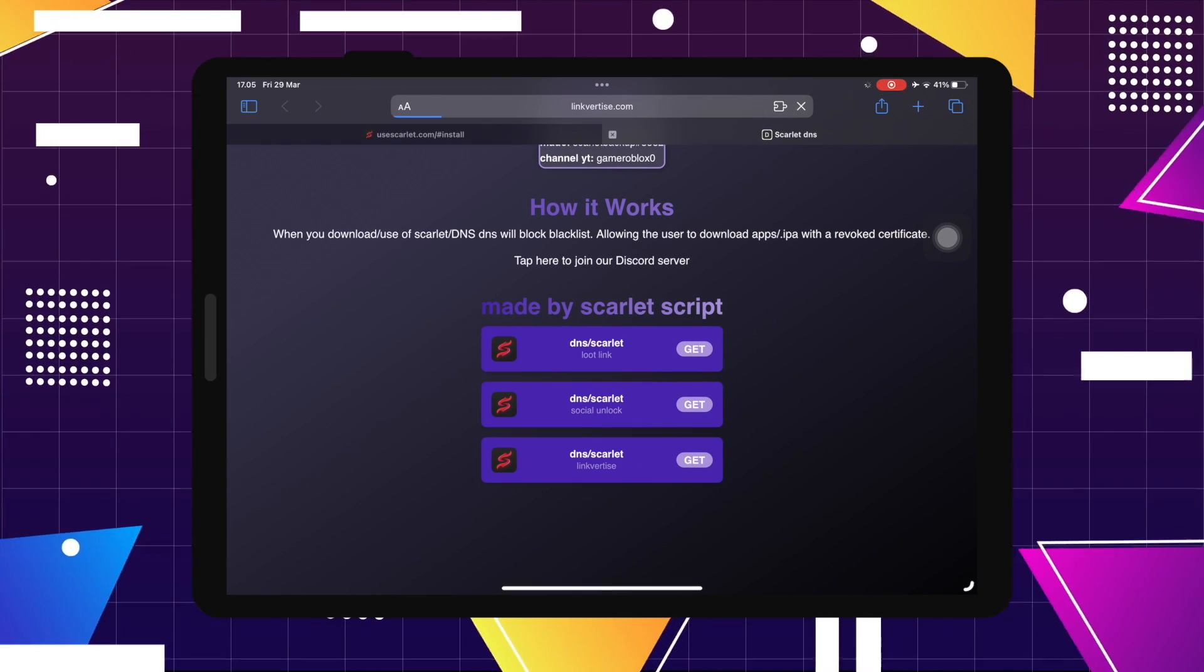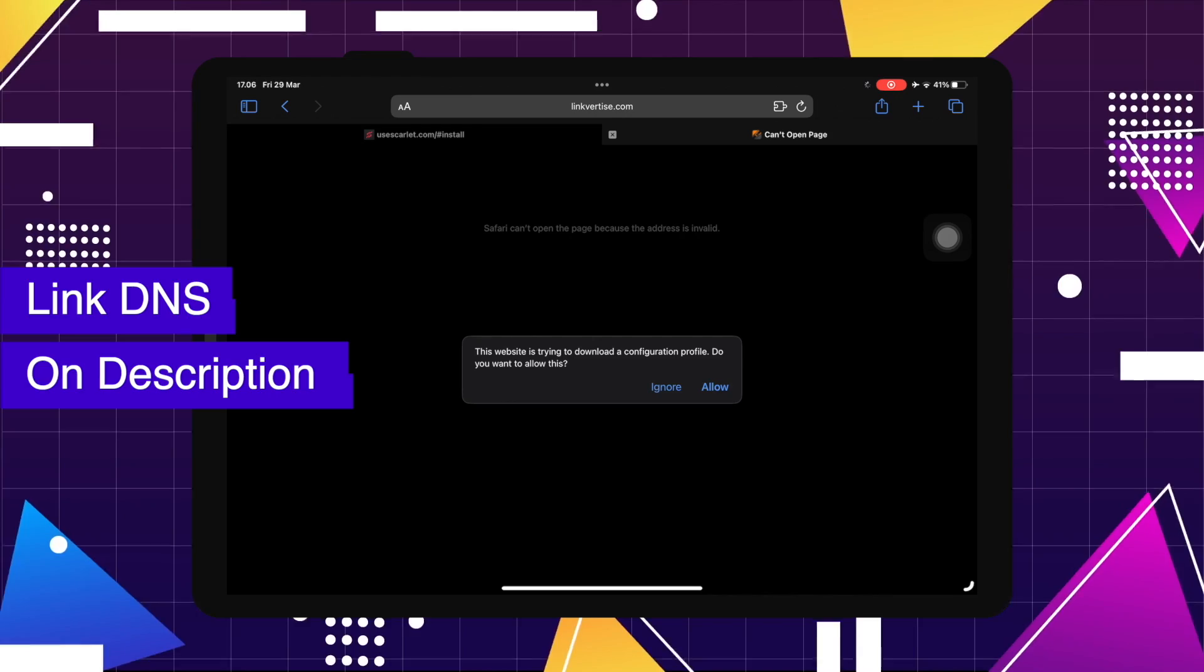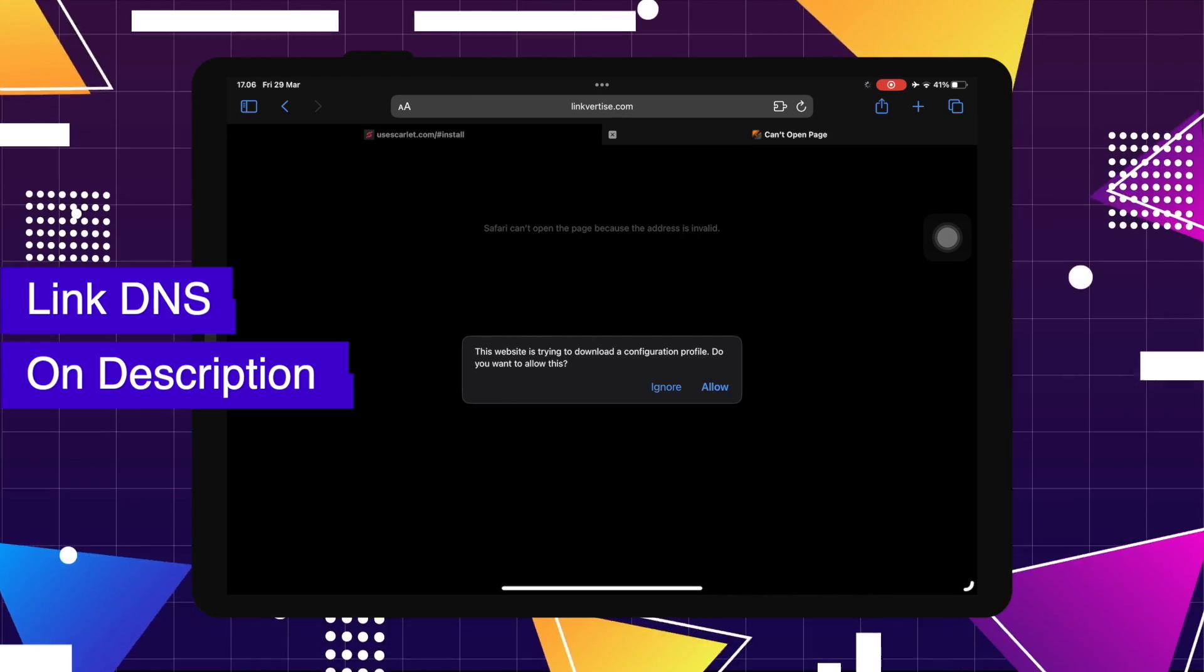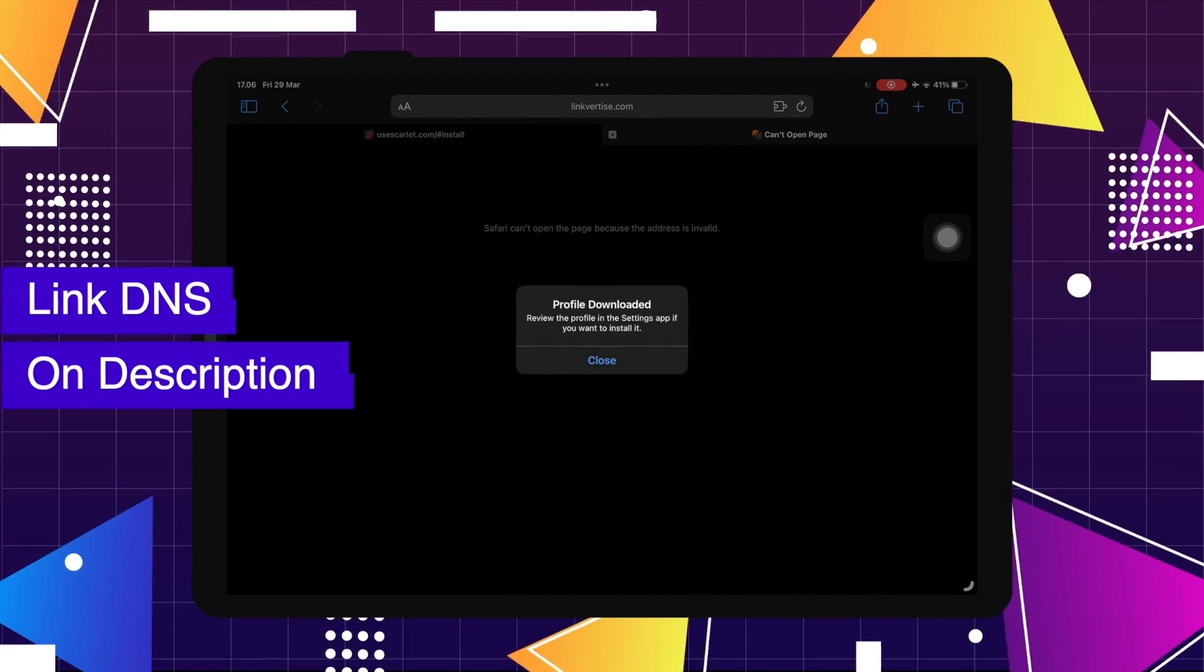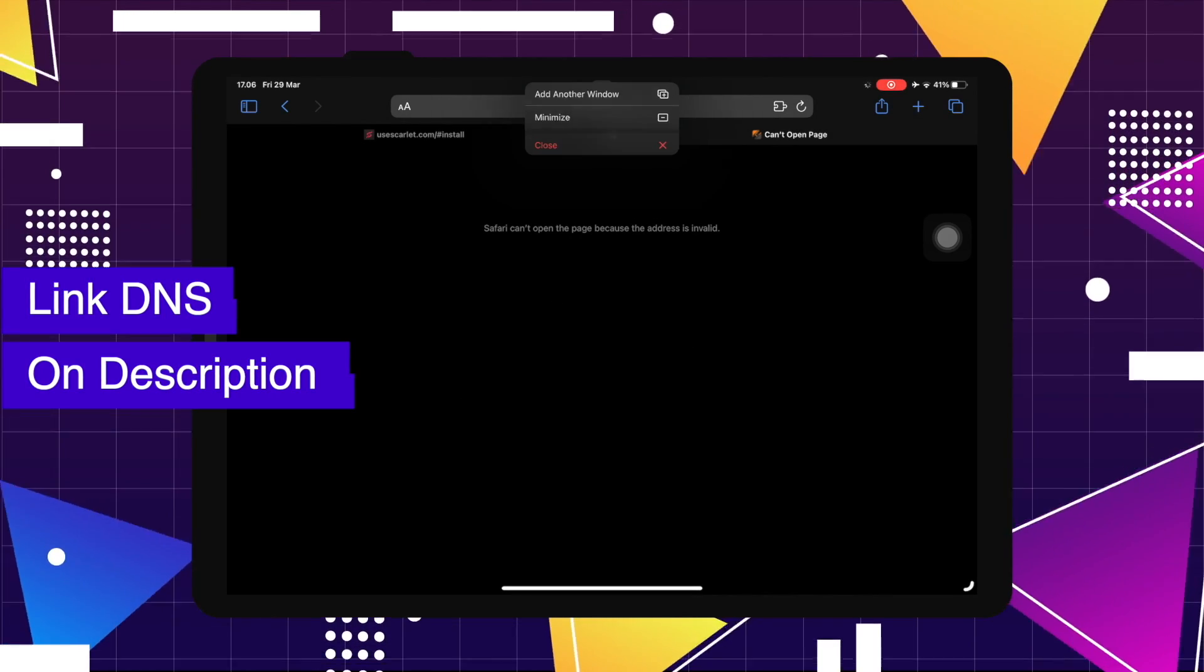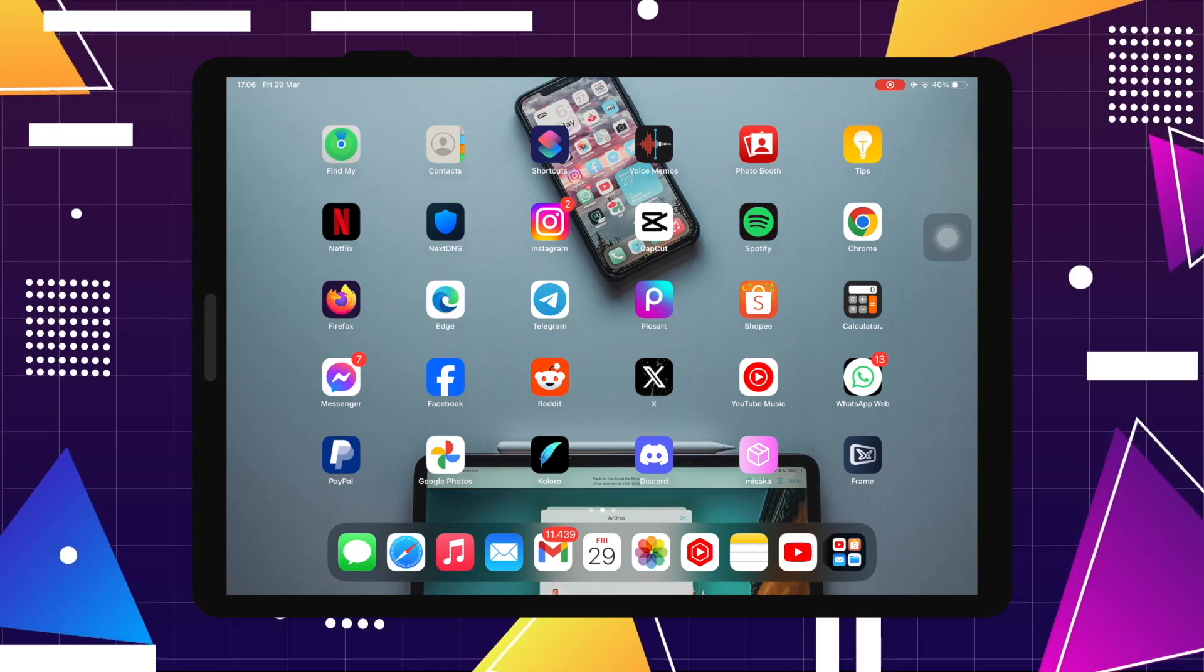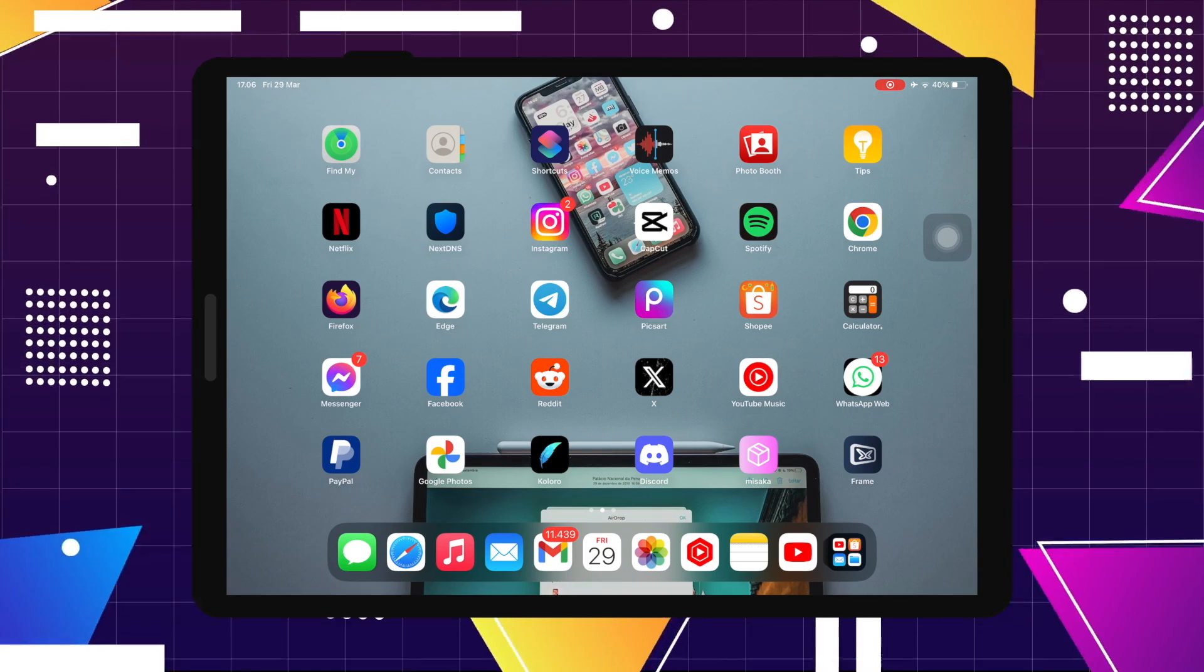You can click the link in the description video below to download DNS custom Scarlet. Click that until the notification profile downloaded appears.